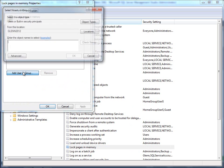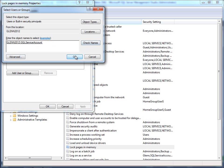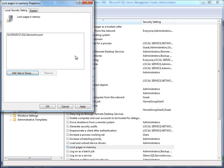And then you click on Add User or Group. And then you put in the account for the SQL Server service account, which is this account in this case. And then you can hit Check Names and make sure that it's right. And then you click OK. And then you click Apply here and OK.